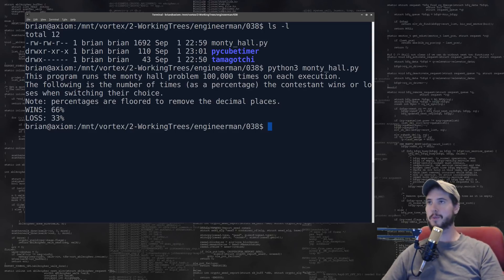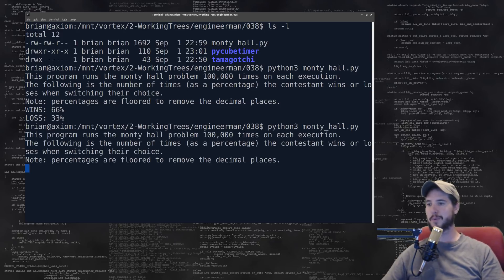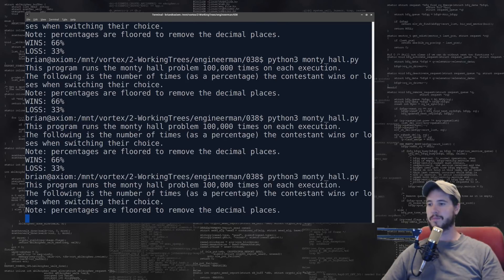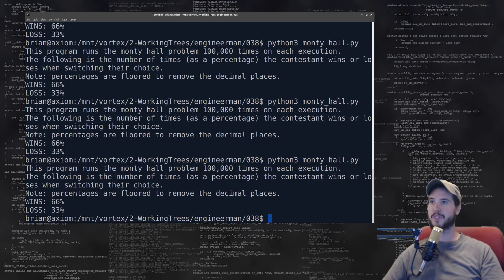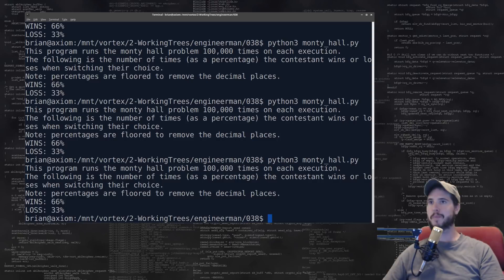I'll now run this: python3 monty_hall, and you'll see that it wins 66 percent and loses 33 percent. That's the percentages that I would have expected them to be, and it should be that every time I run it. Yeah, no matter how many times I run it, that's the percentages.